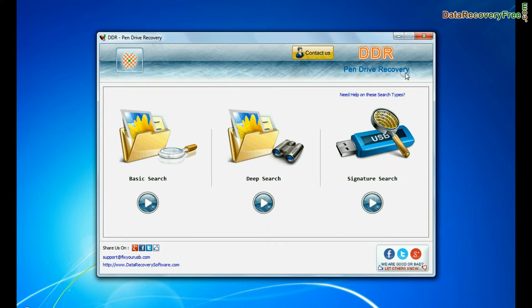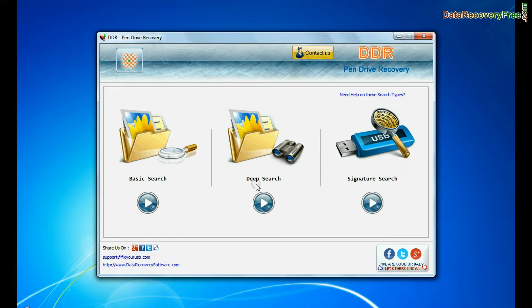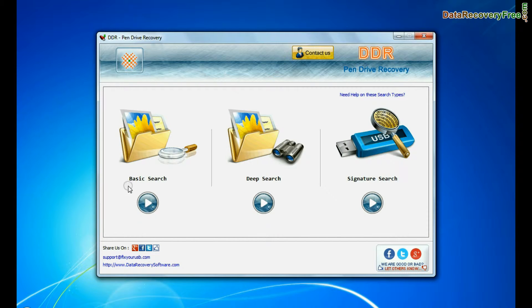Open DBR pen drive recovery software. Software has three recovery modes: basic search, deep search, and signature search. Choose any one recovery mode and continue.